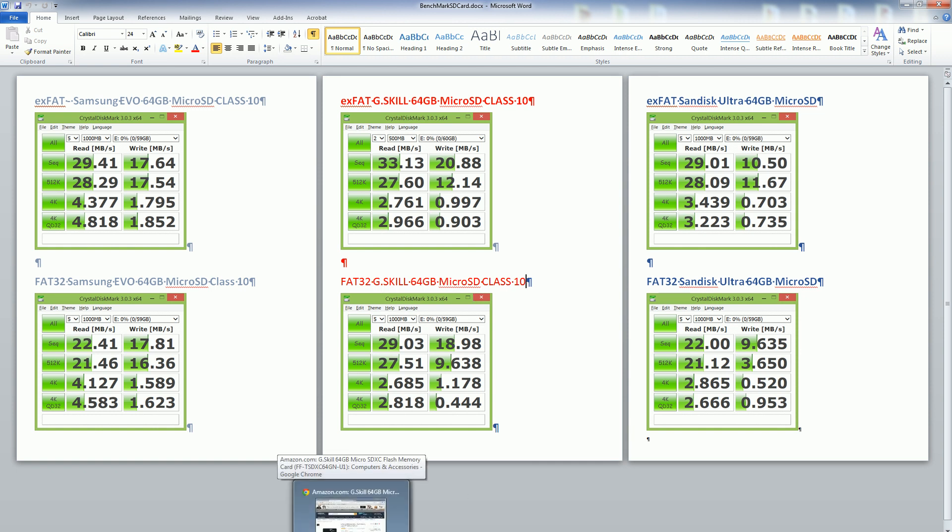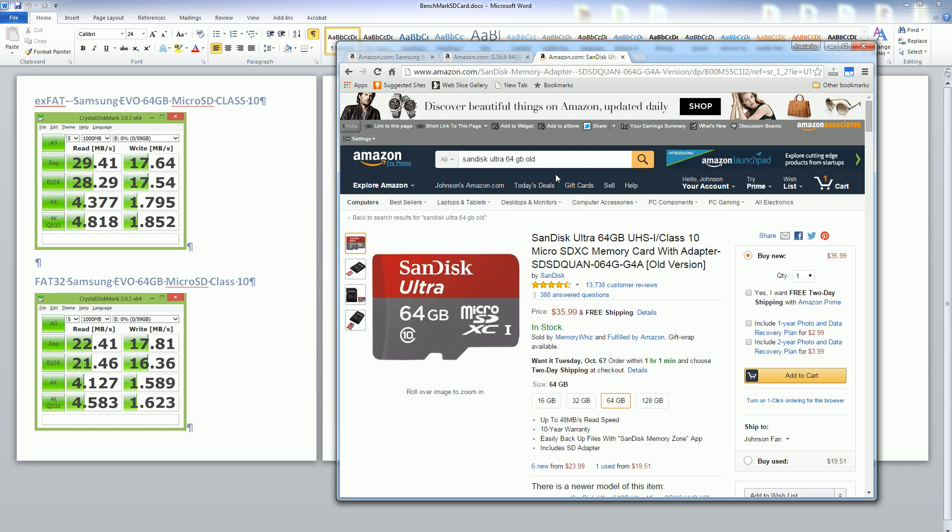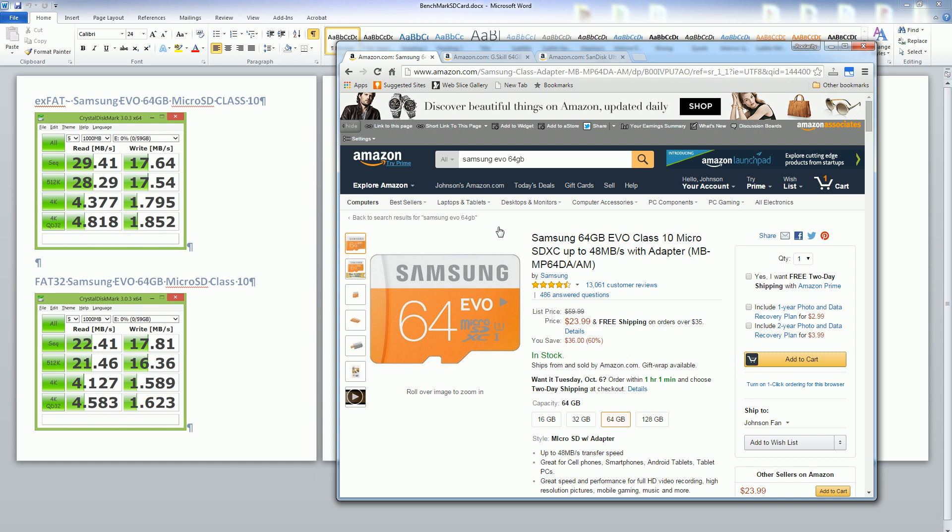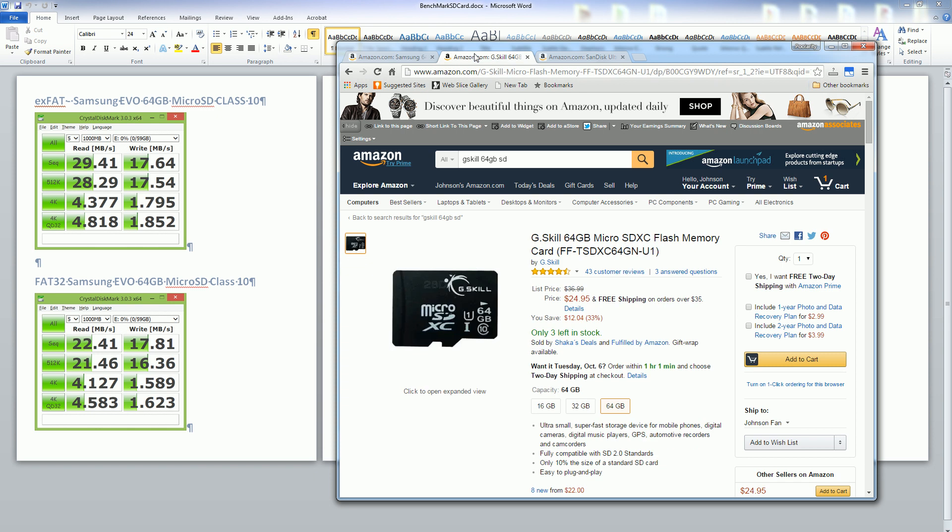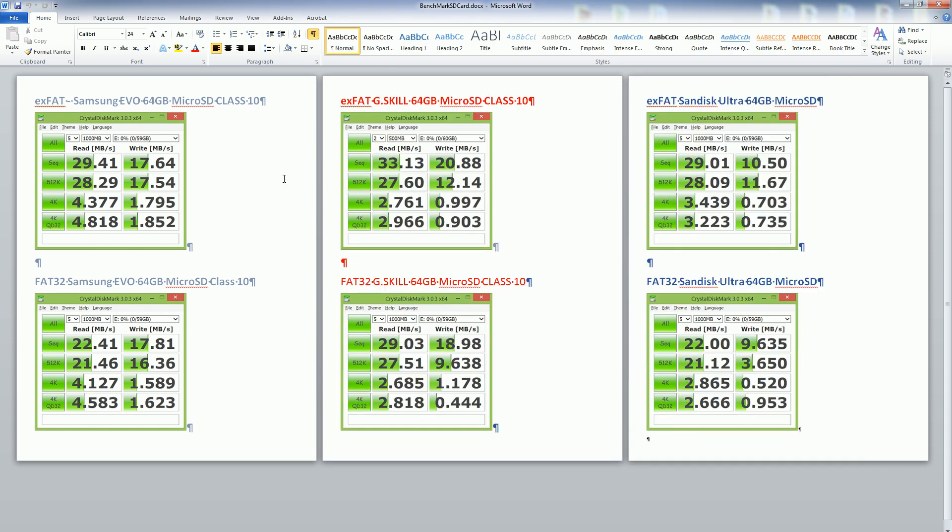Especially when SanDisk is actually the most expensive out of the three. The Evo currently sells for 18 dollars during sales as does the G-Skill, and the SanDisk is a little bit more expensive, but pretty much you can find all of these on sale for around 20 dollars if you are patient enough.